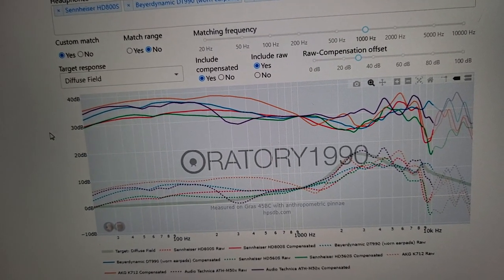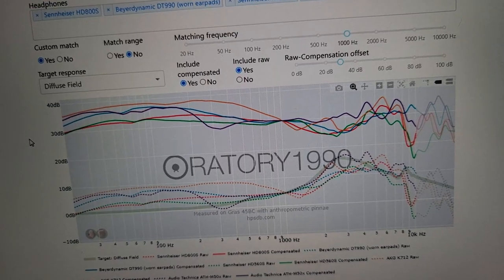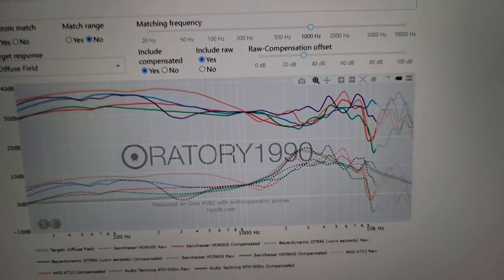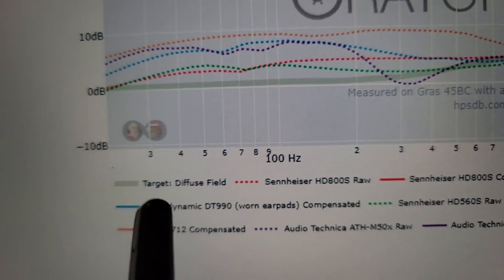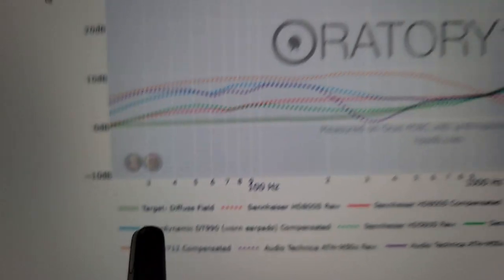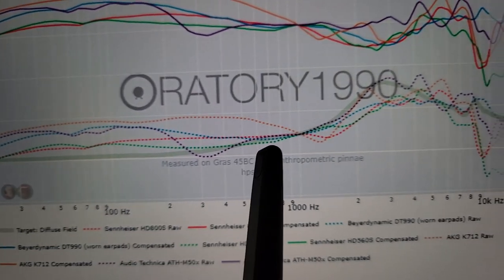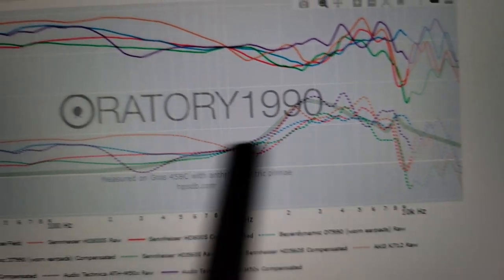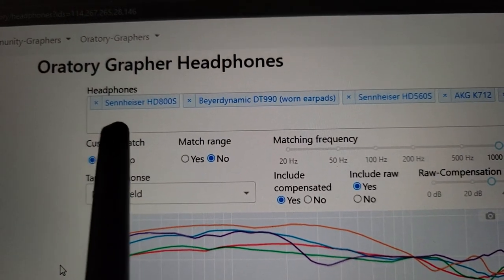Diffuse field is kind of like the default — that's like a blank slate. We can see the diffuse field target in lime green right here. We can see it goes like this up and then like that. And off these other lines we can see our various popular headphones.